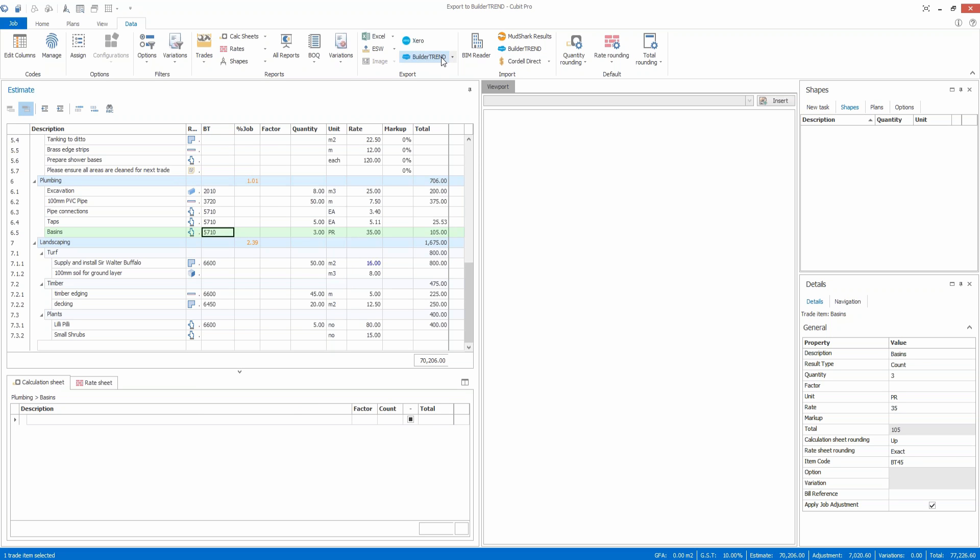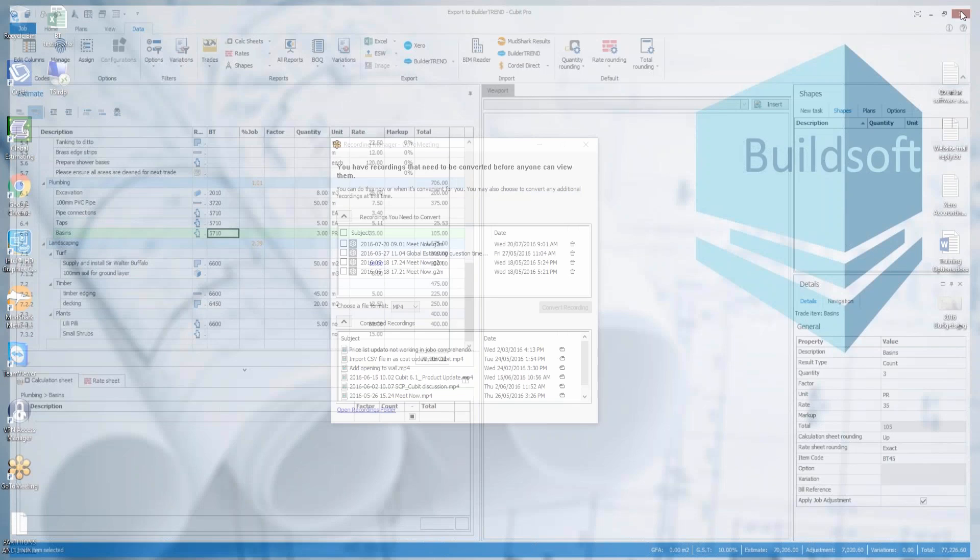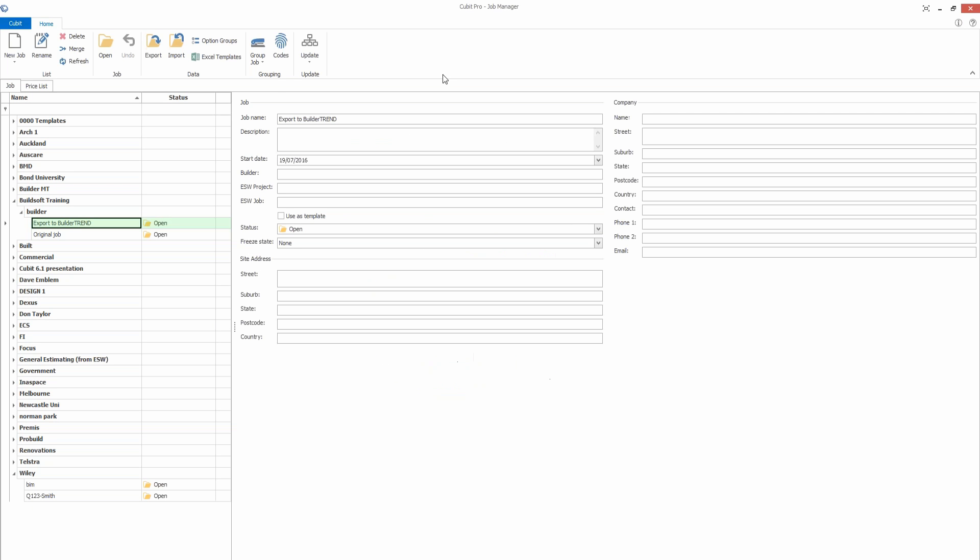But I'll show you an issue that some users are having. You need to actually link the two packages together first. To do that, if I close this job, come back to the job manager screen here.